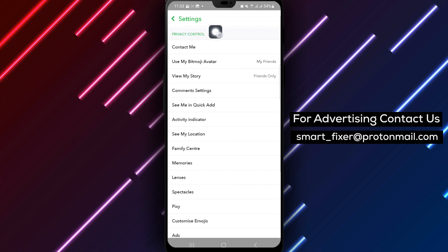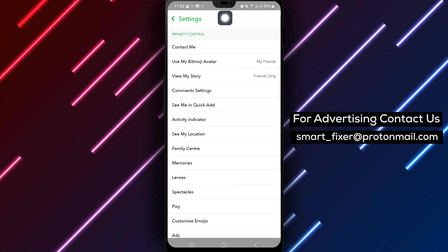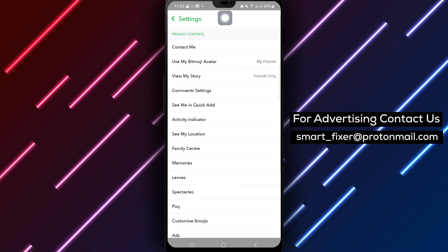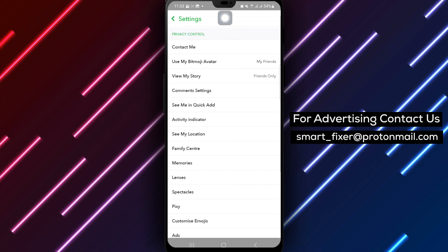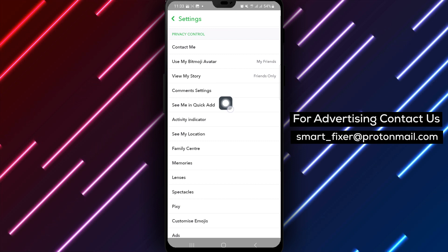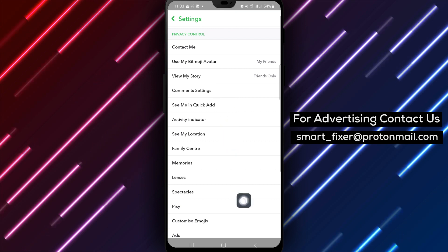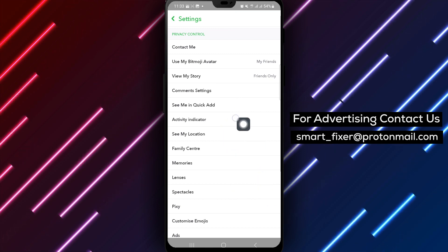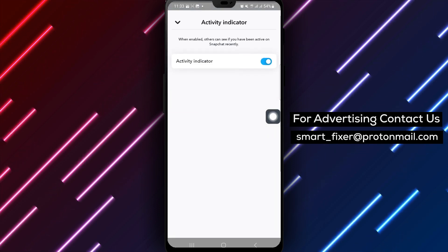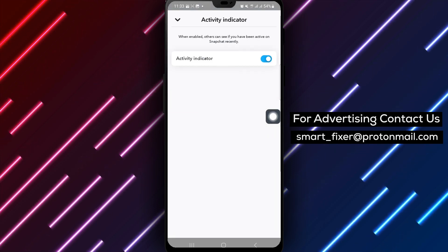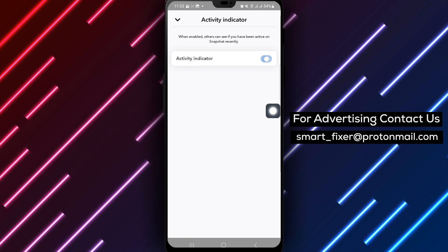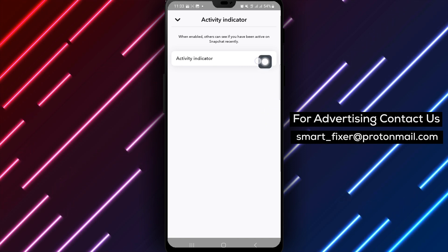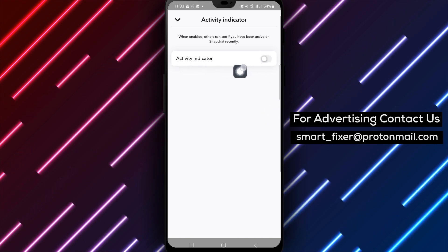Within the Privacy Control section, locate and tap on Activity Indicator to access the setting that displays your active status to others. Simply toggle off the Activity Indicator option to turn off your active status on Snapchat.